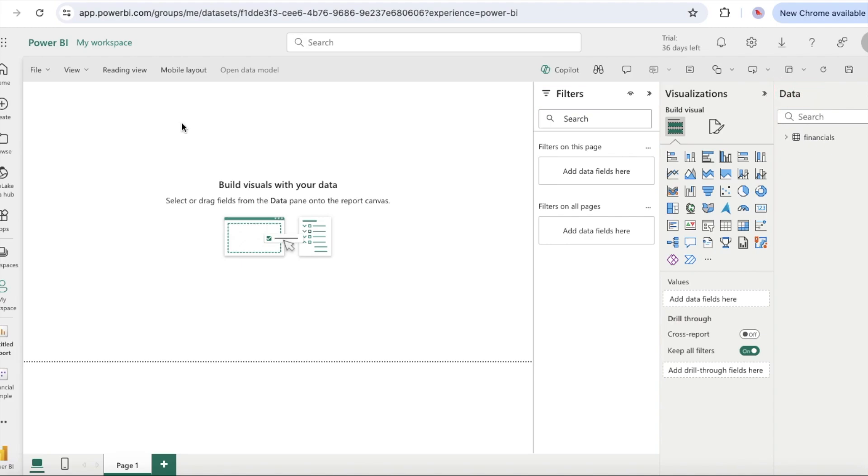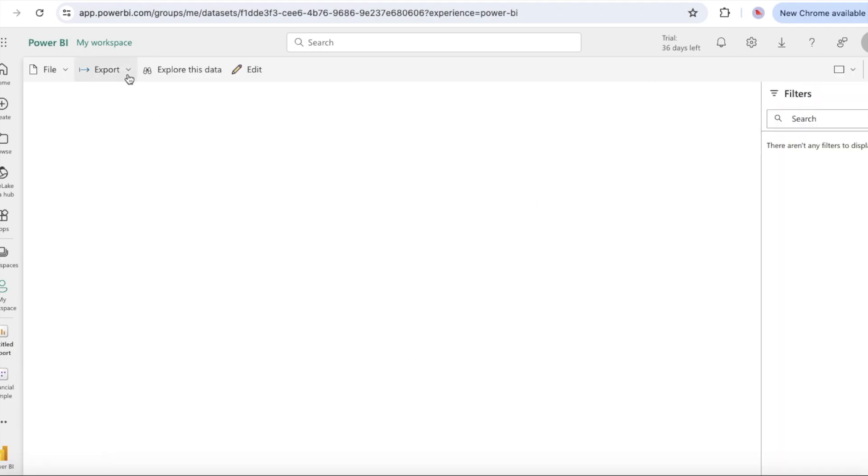The new report opens in editing view. To view your report in progress you can switch to the reading view at the top of the page. When you are ready to continue working on your report, select edit.